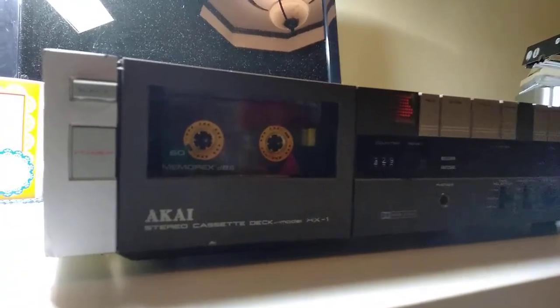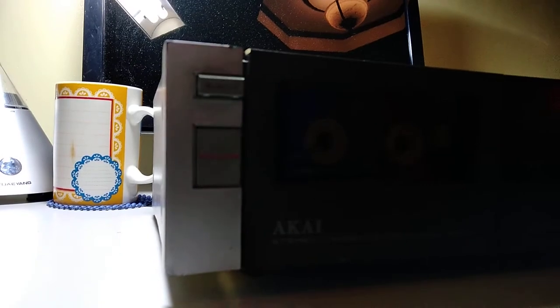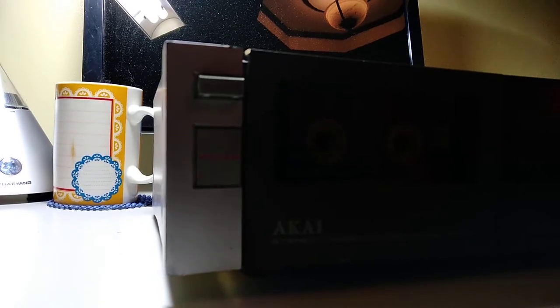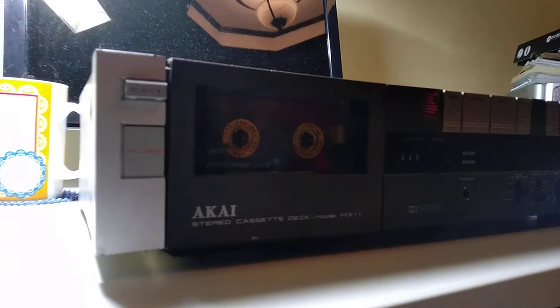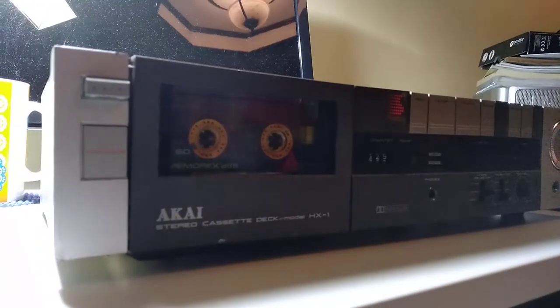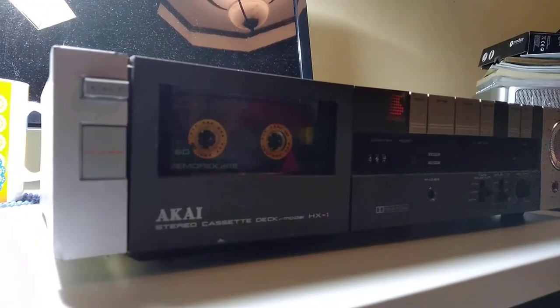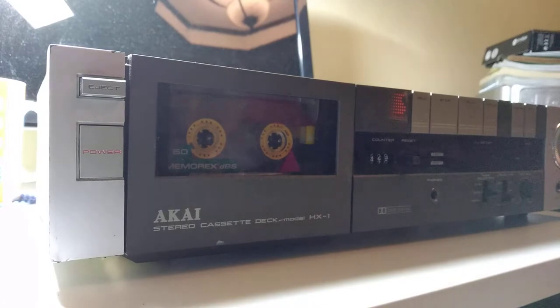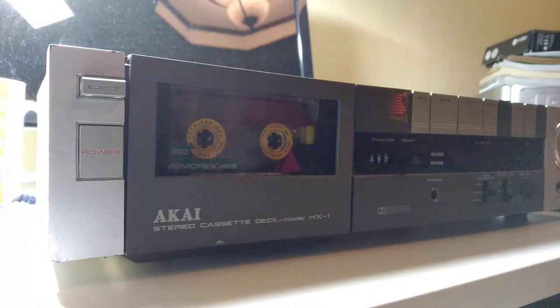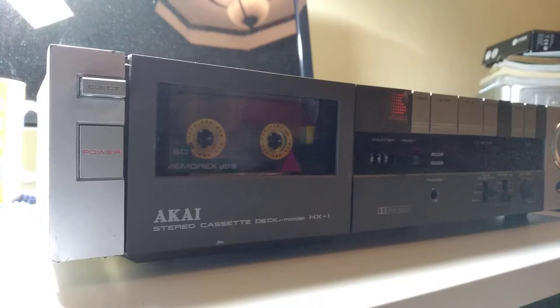My prized possession actually, this tape deck is the one that's been playing music on my channel, like background music. And also, I've actually experimented on this machine a time ago.